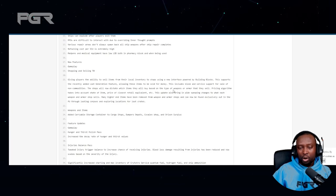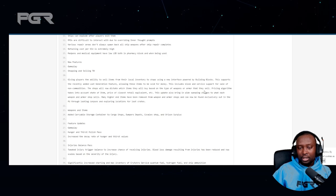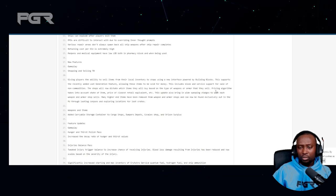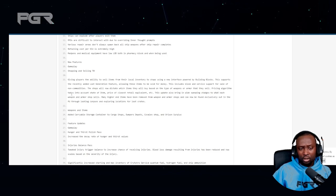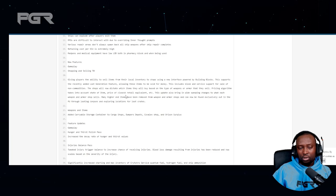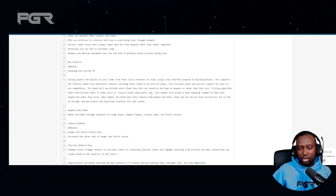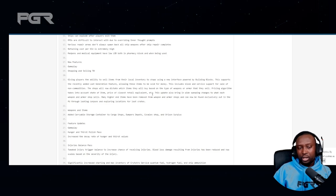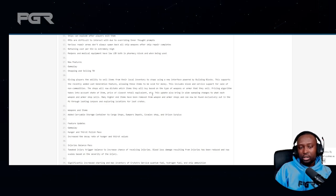The shops will now dictate which items they will buy based on the type of weapons or armor that they sell. Price algorithm takes into account the state of the item, price of closest retail equivalent, etc. This is really cool, I think this is a good idea.